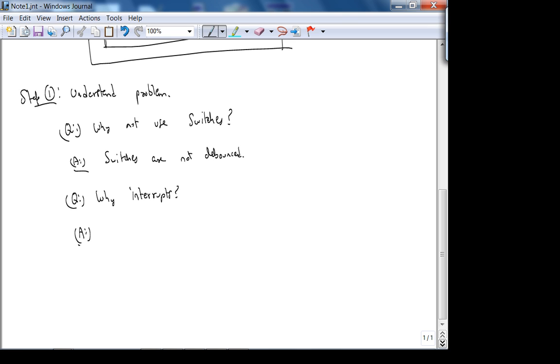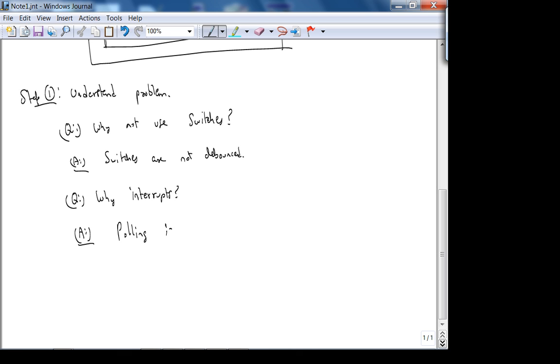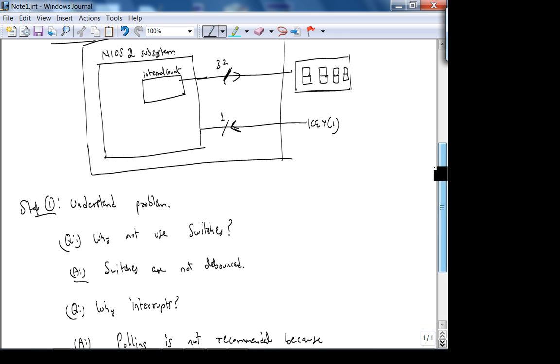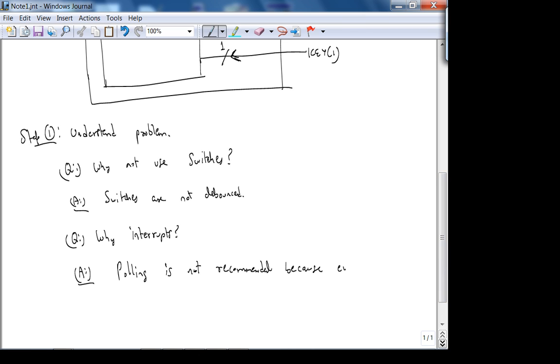So we're going to use interrupts. The next natural question is, why interrupts? In other words, what is the other approach besides interrupts? Polling. The other approach is polling. It's not recommended because why? Because external input is not only asynchronous, you don't know when the user is going to push the switch. But if you think about it, your program can be doing something else. That's the whole point of an interrupt mechanism. The key is pressed, your program sequence gets interrupted, you service the ISR and then you come back.